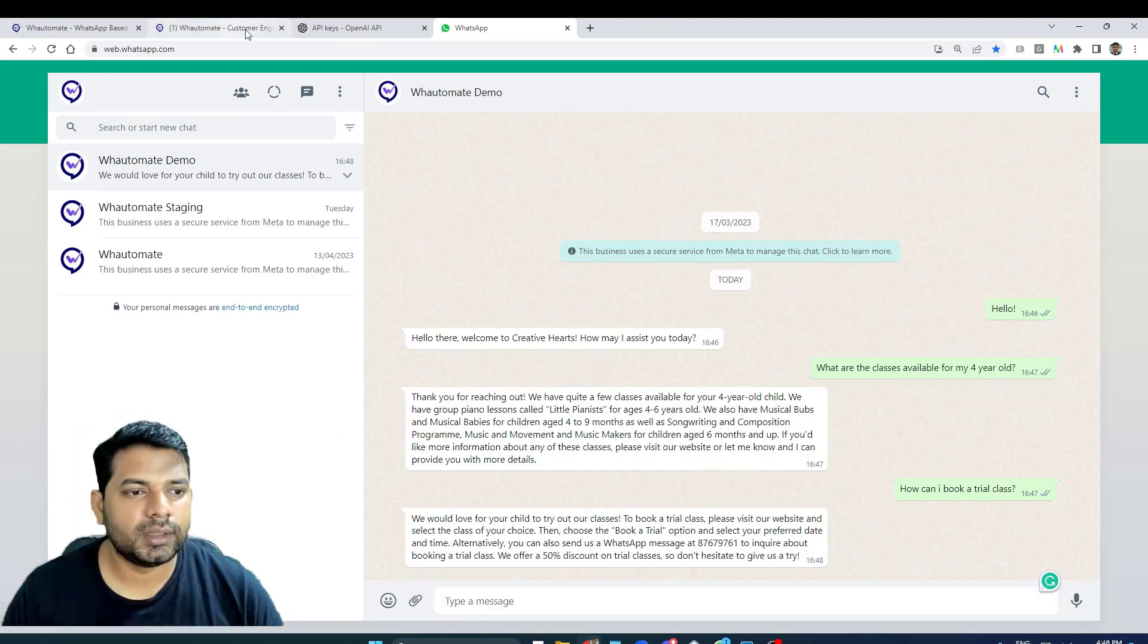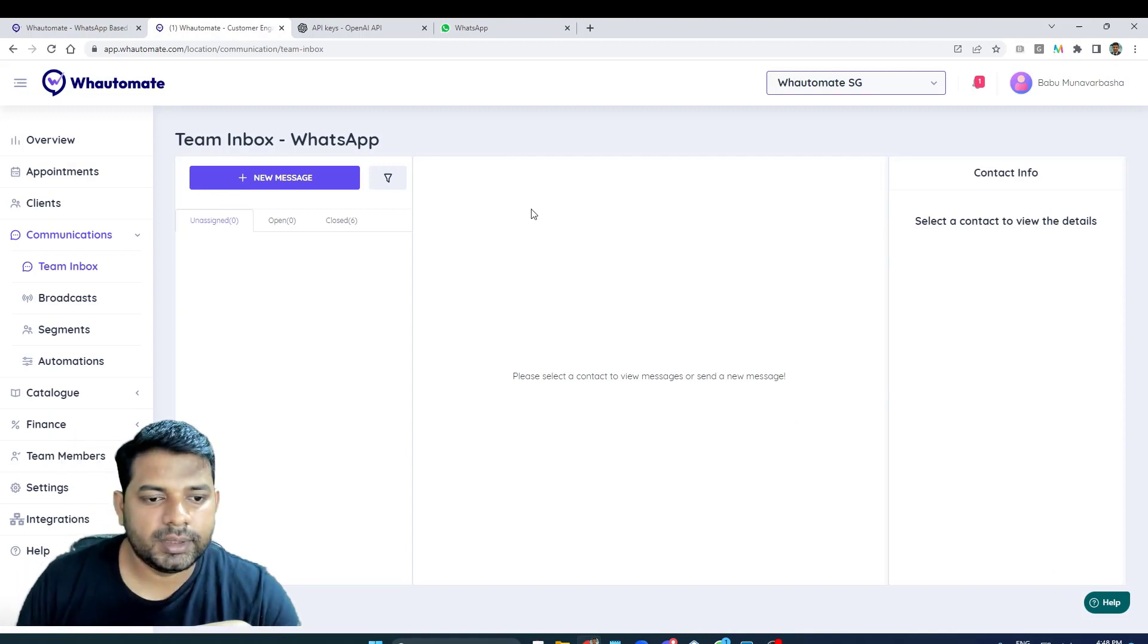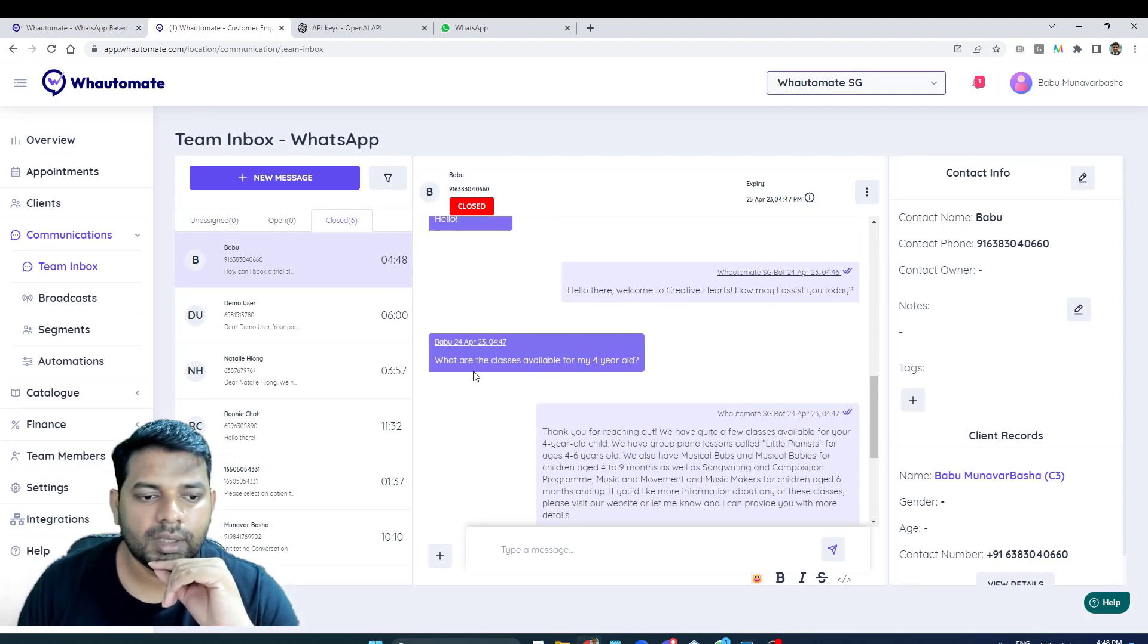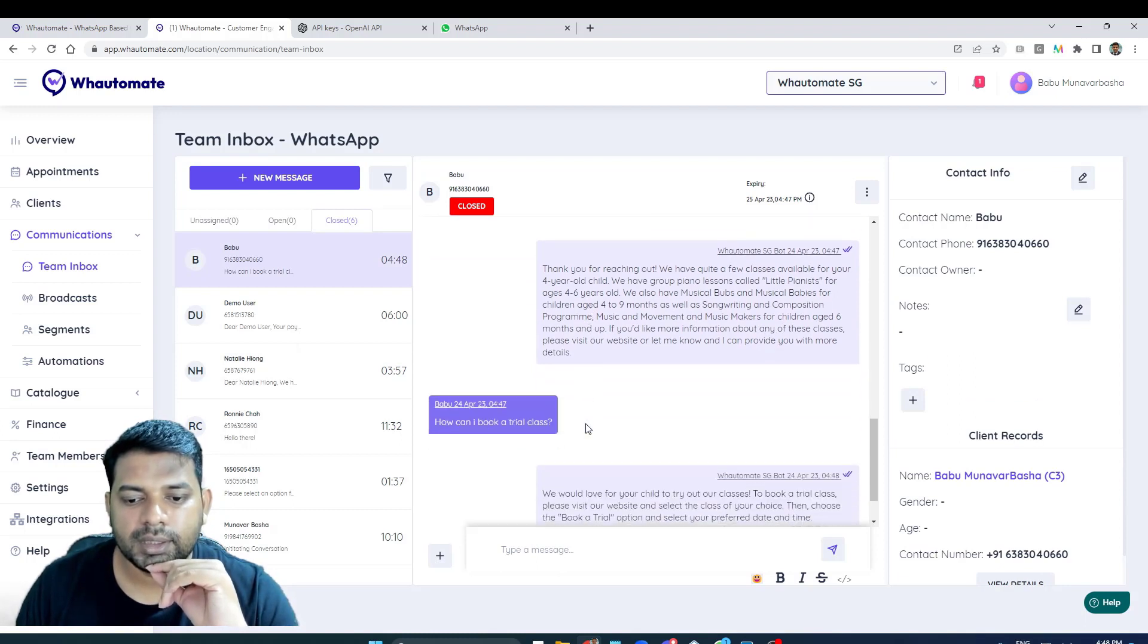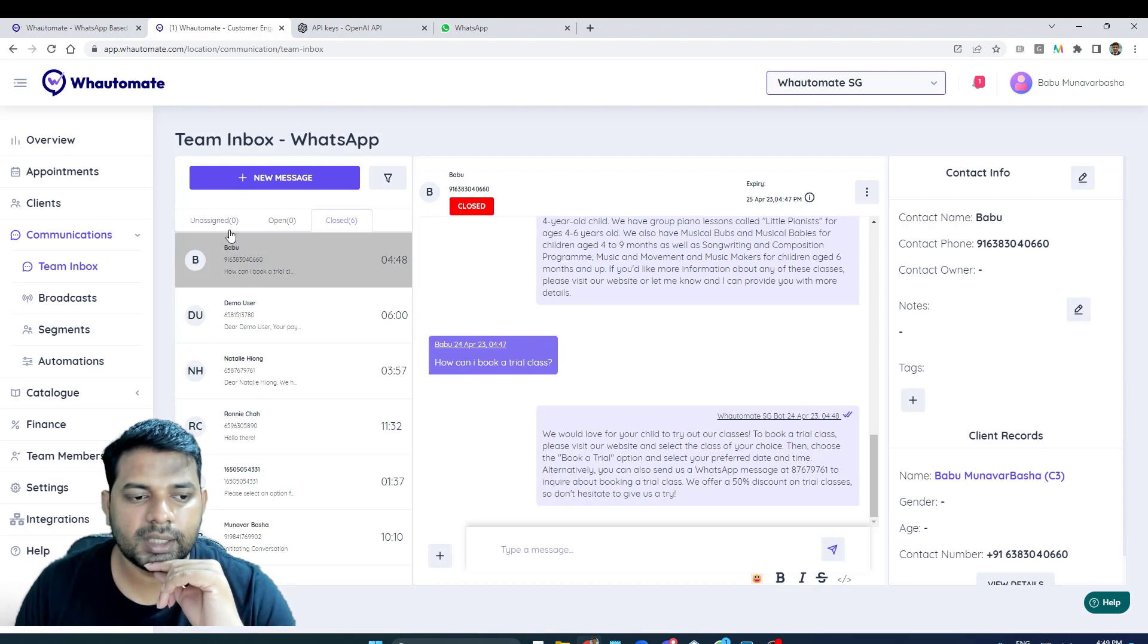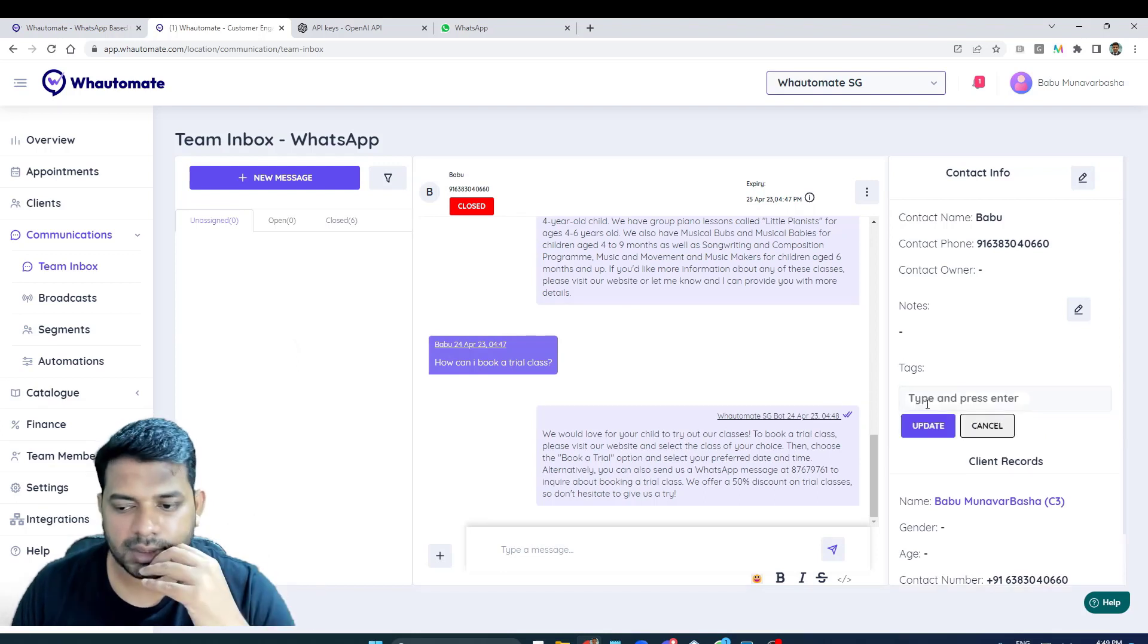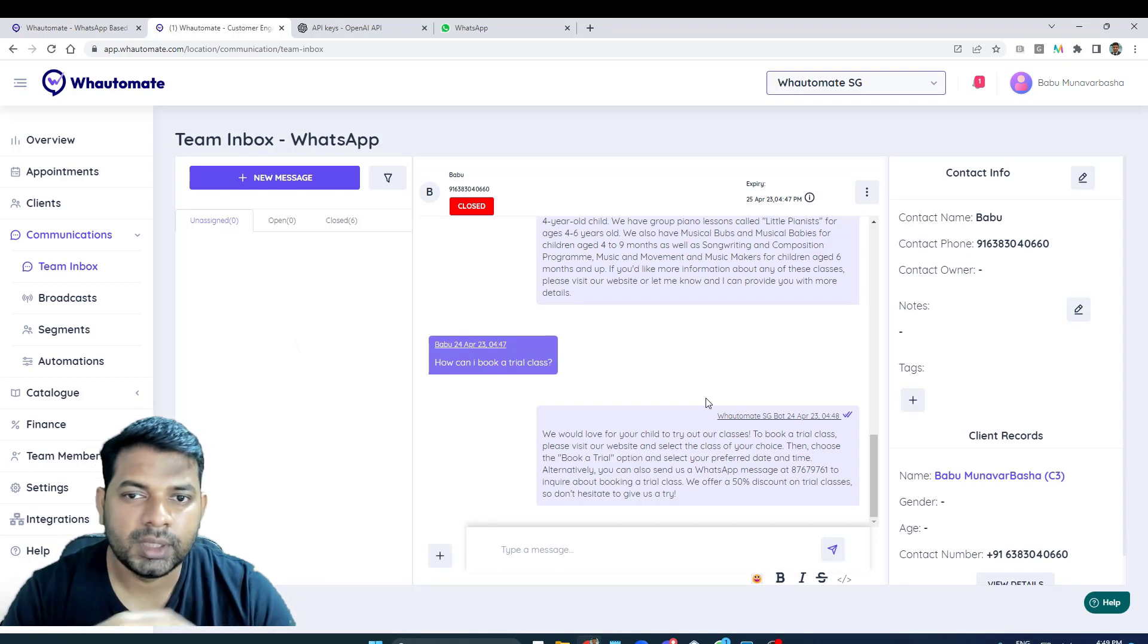Now that we've seen the demo, we can view all the conversations here as well on our WaterMate platform, whatever conversations that's happening. By default it will be in the closed status, and whenever AI transfers the chat to unassigned queue, here we can come in and send responses. You can add tags and things like that for filtering the conversation. That's it on this demo.